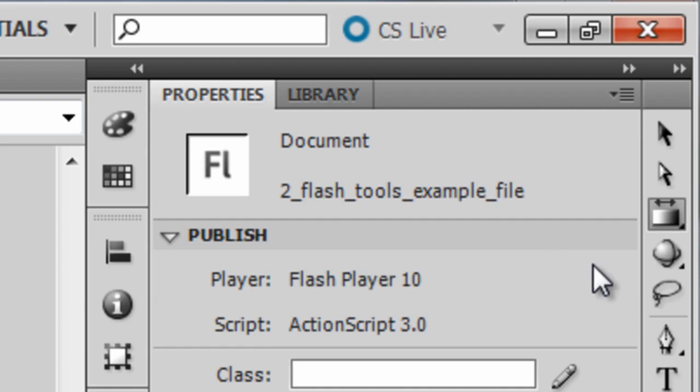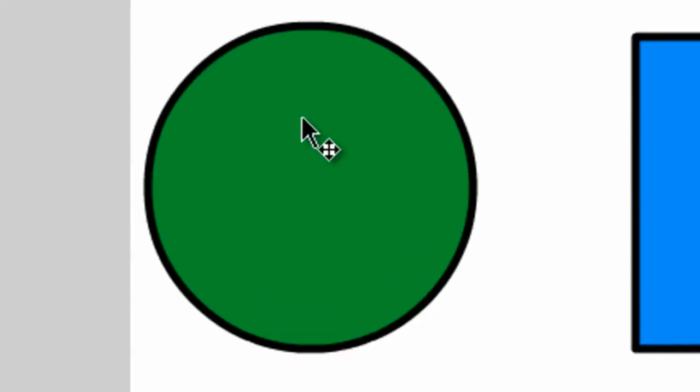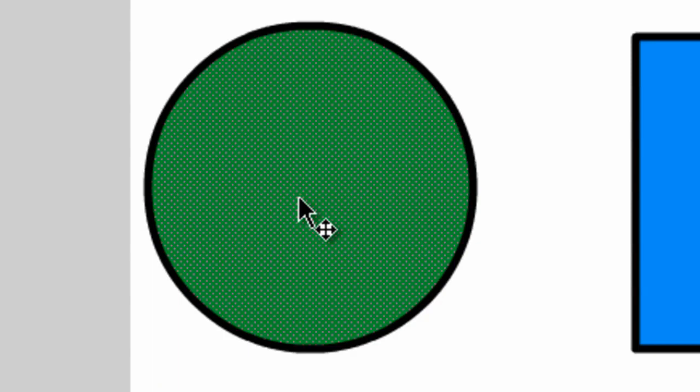Now, in order to get this tool to work, we need to apply a gradient color to our object. So let's click on the Selection tool. Then come over here to your object and click on the center of it to select the fill.